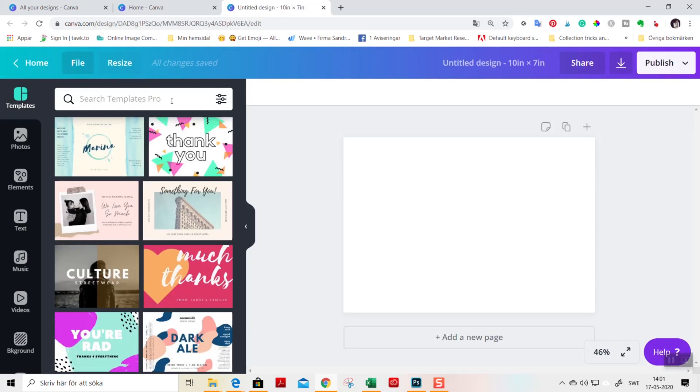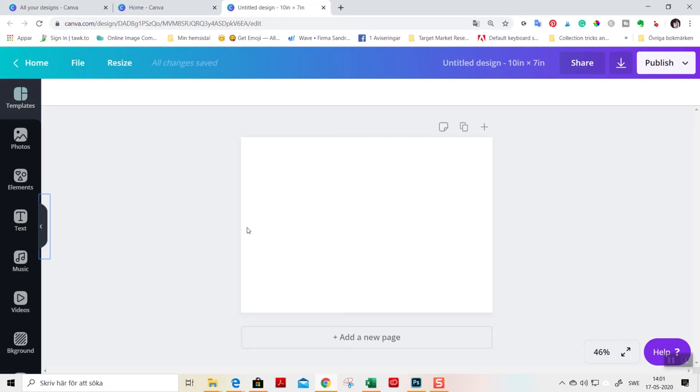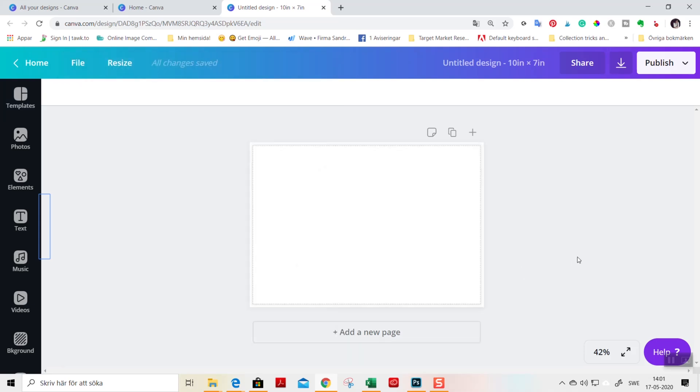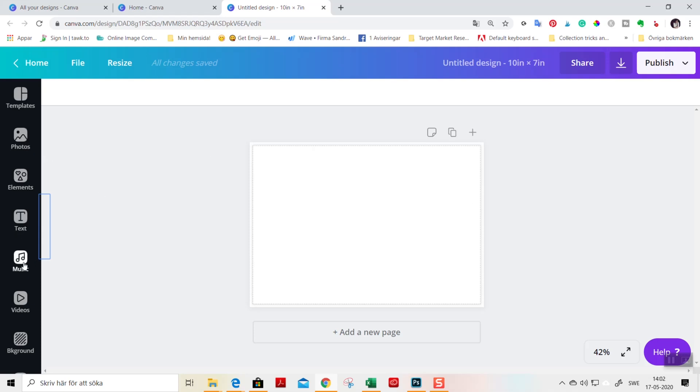Let's collapse this. I go up to files and show print bleed. As I am going to apply a background to this design, it's important that you use this bleed here as we are going to crop this when printed to remove smeary edges from the printing. So let's get started with the template itself.